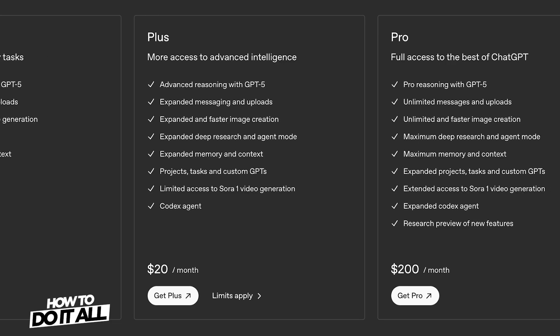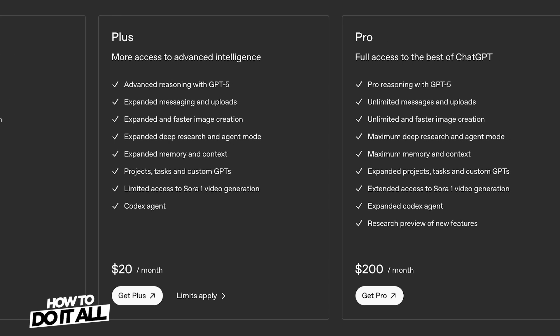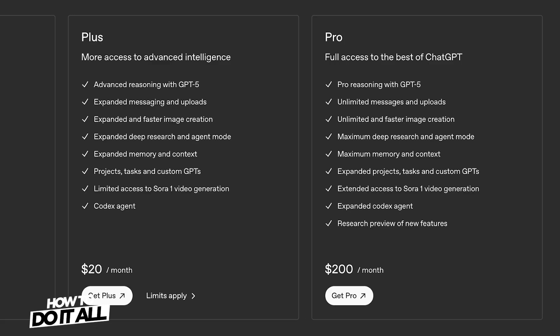There are a couple of hoops you'll need to jump through in order to get access. First, you'll need a ChatGPT Plus or Pro subscription. And second, you'll need an invite code, which can be a bit of a pain to get.